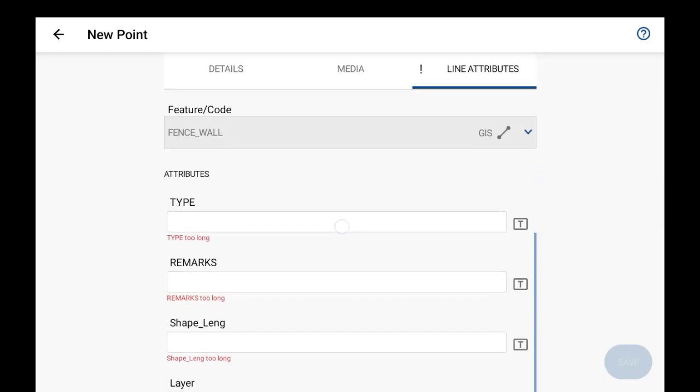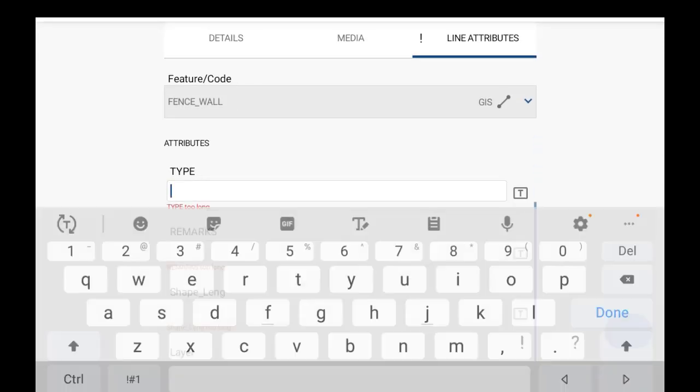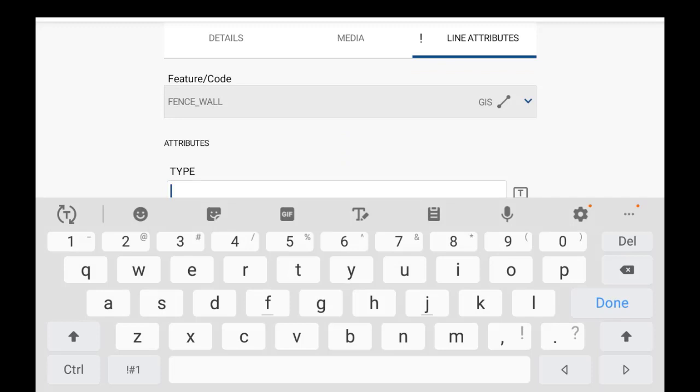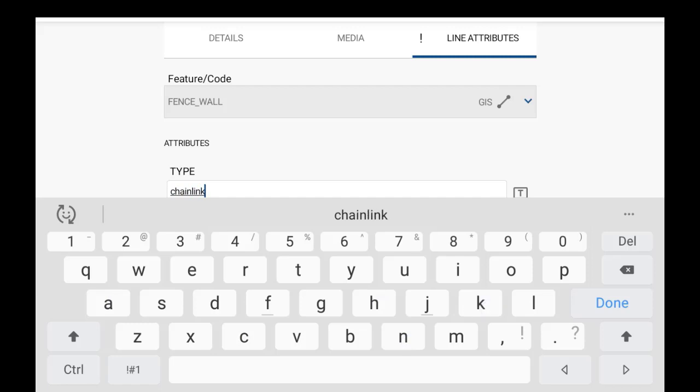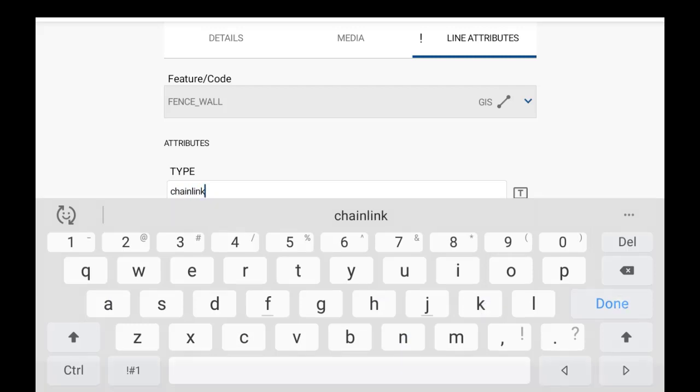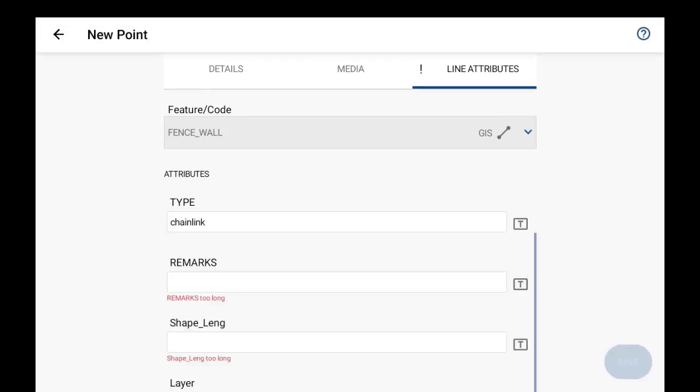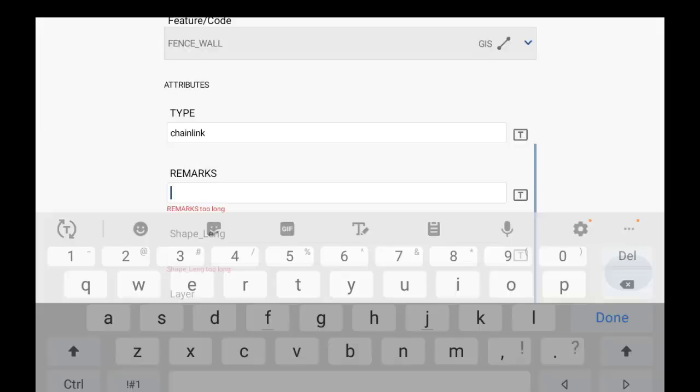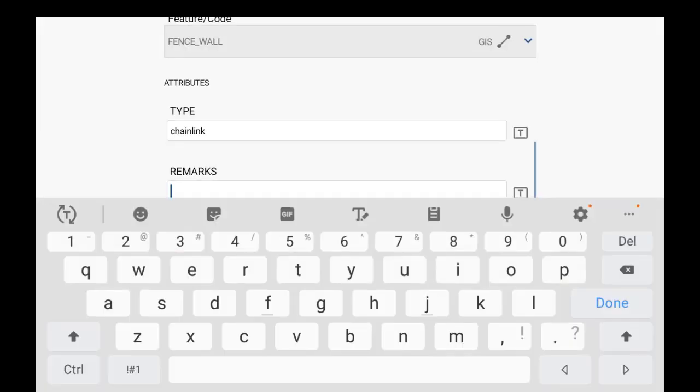But the code is correct here and I'll just fill in the attributes. So this is a chain link fence for the type, and then the size of the chain link fence for the remark is just three feet.